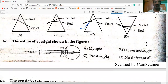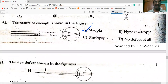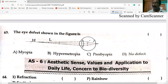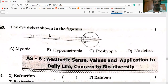The nature of the eye lens shown in the figure is biconcave. A biconcave lens is used to correct myopia — option A is correct. The eye defect shown where the image is formed behind the retina is hypermetropia.